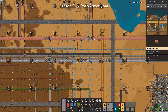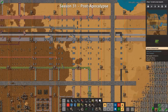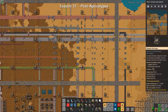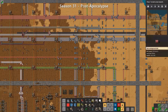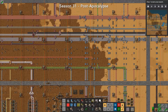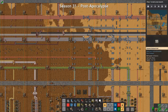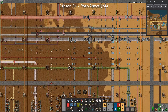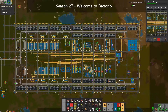The absolute minimum that I would recommend for building a main bus would be four iron, four copper, two green, two plastic, one steel, and one red. These are not the only items on the bus, but these are the core items that will be scaled up as you want to build a bigger base.